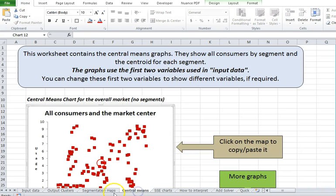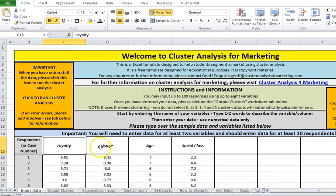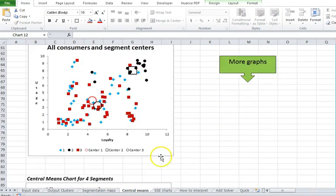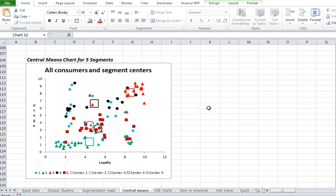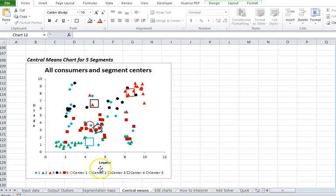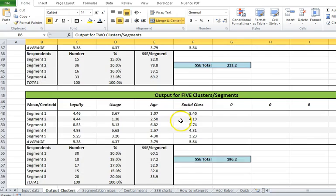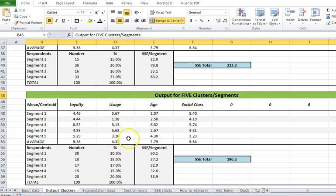These two areas will graph the first two inputs, which in this case are loyalty and usage. If you have multiple variables, it doesn't graph all of them, but you've got a visual you can use in a report or assignment. It shows all the respondents and how they've been classified per cluster, along with the average based on those two variables — usage and loyalty. Because we've got four variables, we need to look at the output for two, three, four, and five clusters.